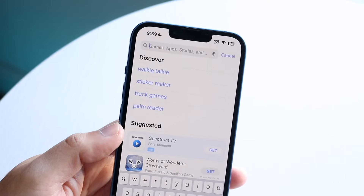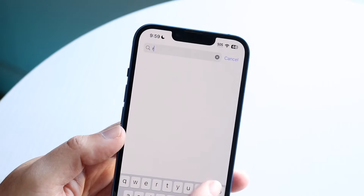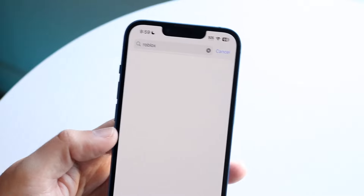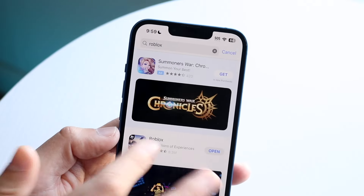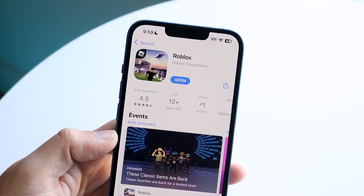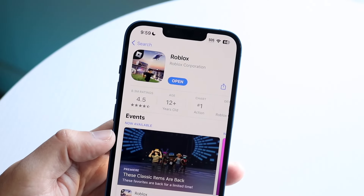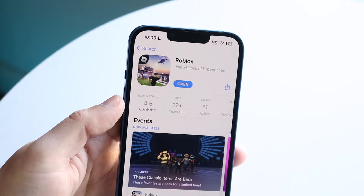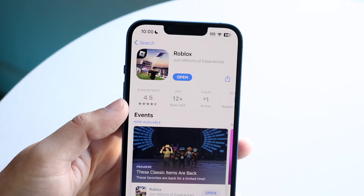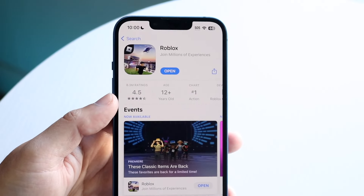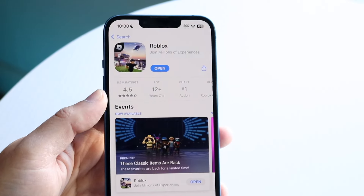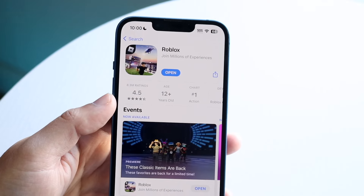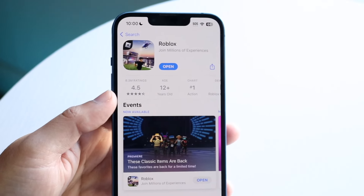Wherever you downloaded Roblox from — whether you're on PC, Mac, Android, or whatever you're playing on — go to where you downloaded it and find that specific application to see if there's an update available. You can see right here there's not an update available, so that probably means I'm already up to date, but that is the next thing I'd recommend looking at.